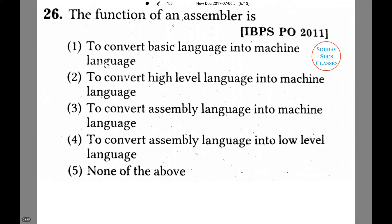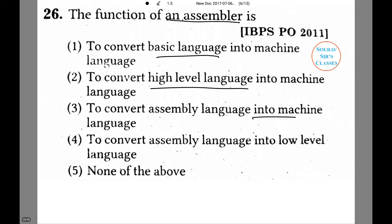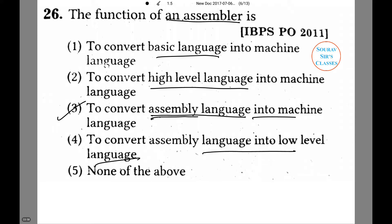What is the function of an assembler? This is one of the most common questions and is very often asked. The five options are: to convert basic language into machine language, to convert high level language into machine language, to convert assembly language into machine language, or to convert assembly language into low level language. The correct answer is option number three. An assembler converts assembly language into machine language, and hence the name assembler is derived from the original language that it converts.